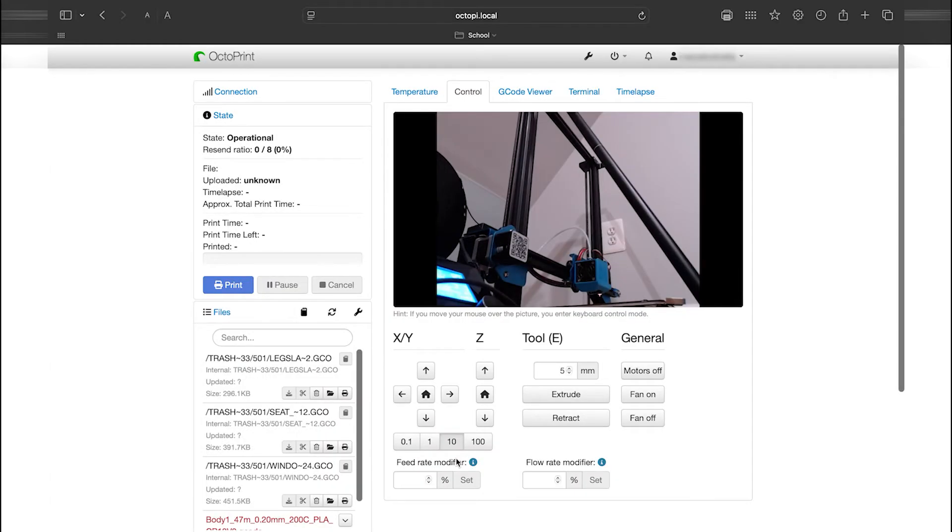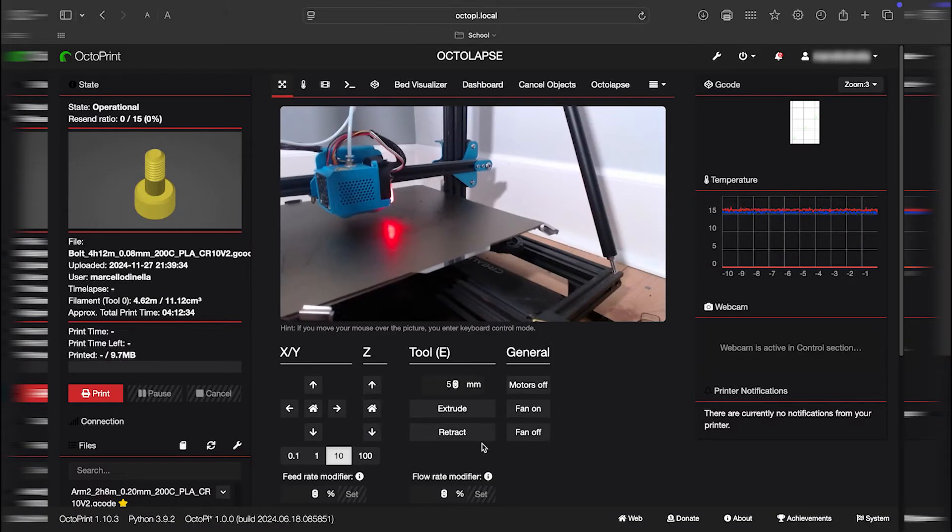Now let me show you how to install any plugin you want, such as the UI Customizer, which allows you to enable features like dark mode.